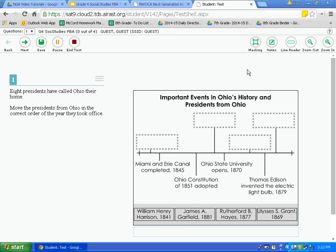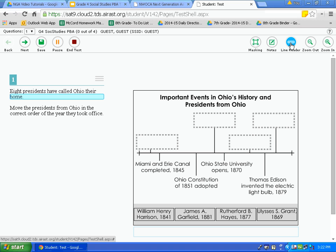The next feature is the line reader. This is similar to using your hand, a pencil, or paper to keep your place while reading. Click line reader and it highlights one line of the question. To scroll down to the next line, hit the down arrow on your Chromebook. You can move up as well. To deactivate the line reader, simply click on line reader again.